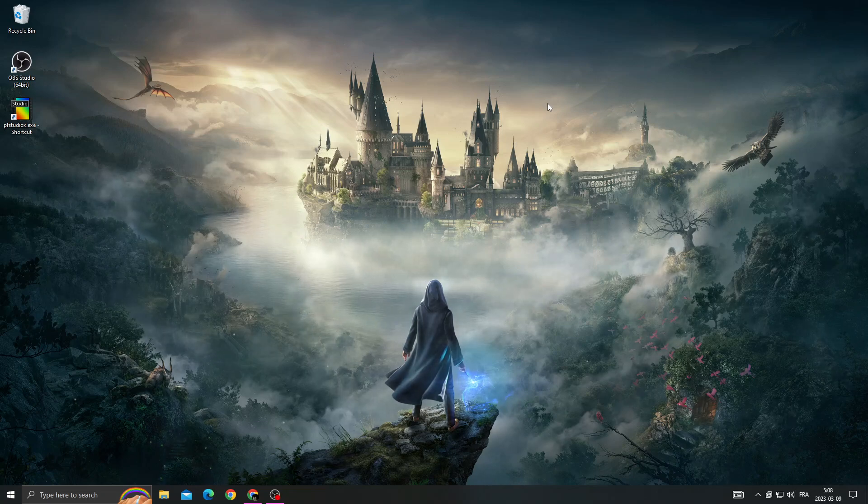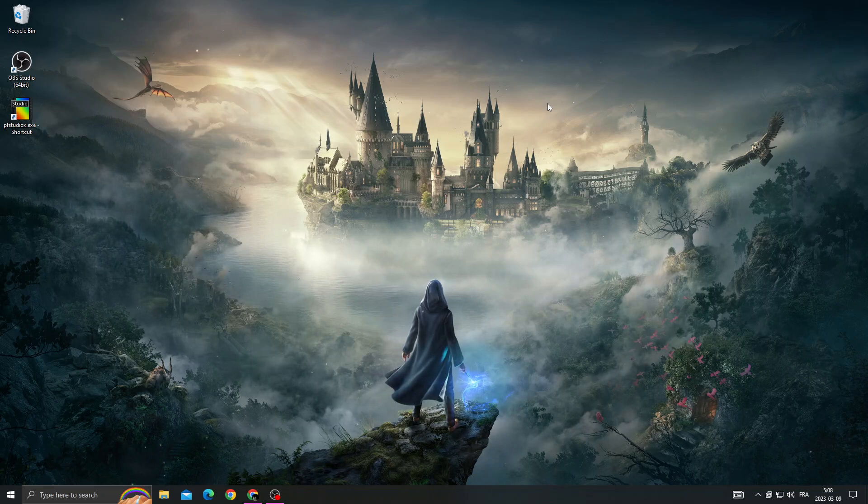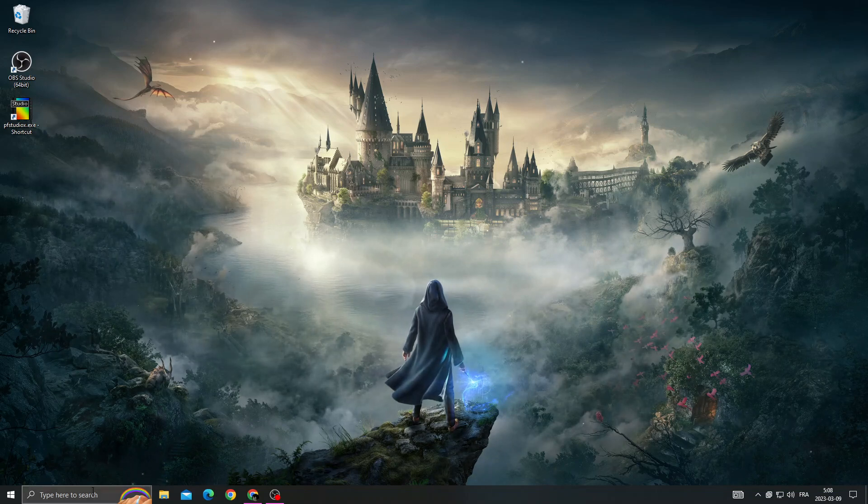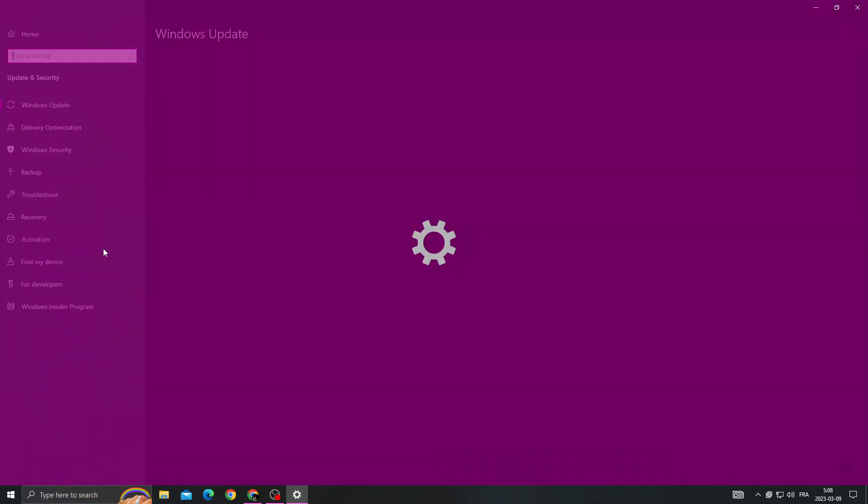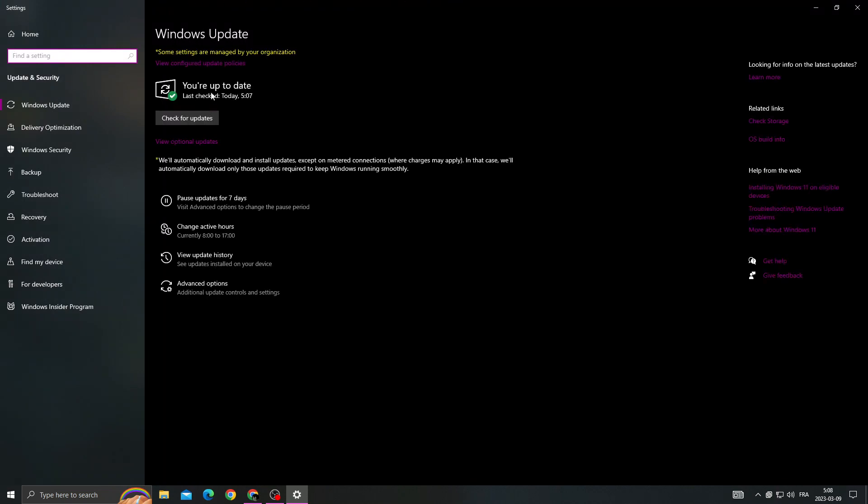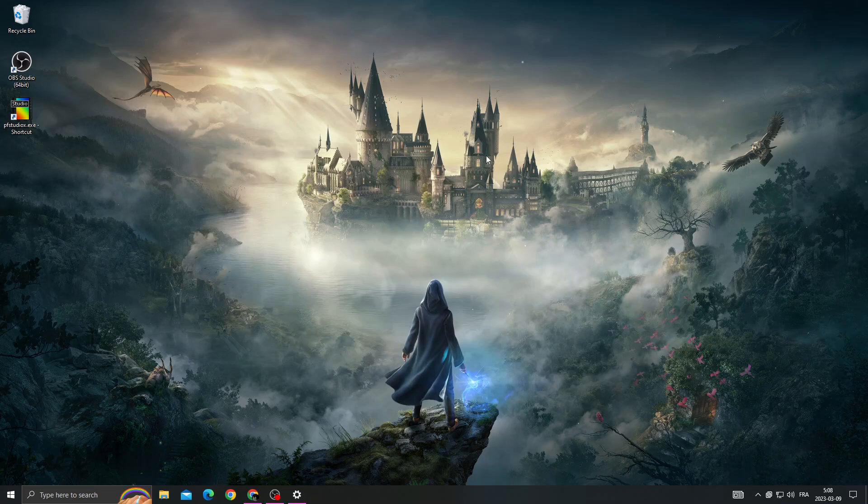Hello guys, in today's video I'm going to show you how to fix Hogwarts Legacy out of video memory. If you want to fix it, it's easy. First, click here, type Windows Update settings, and then click check for updates.